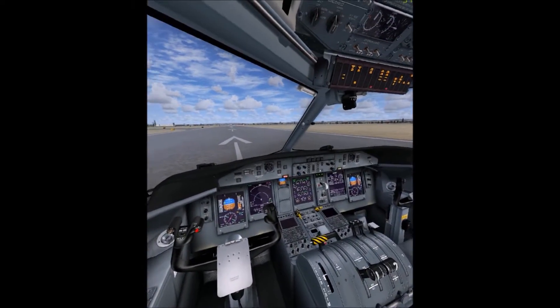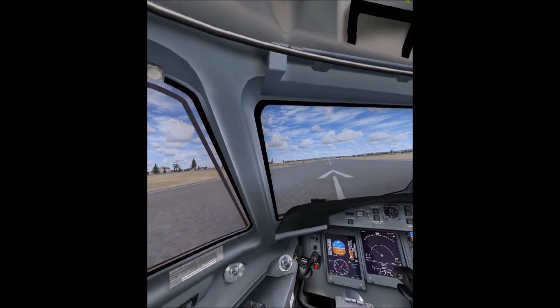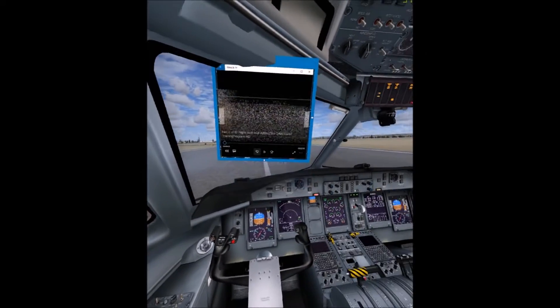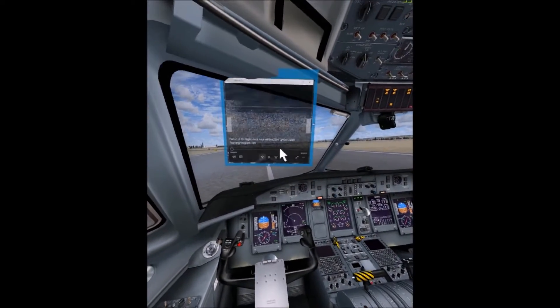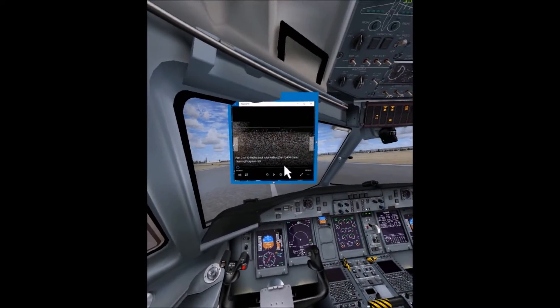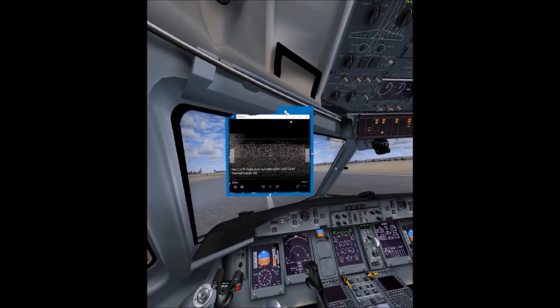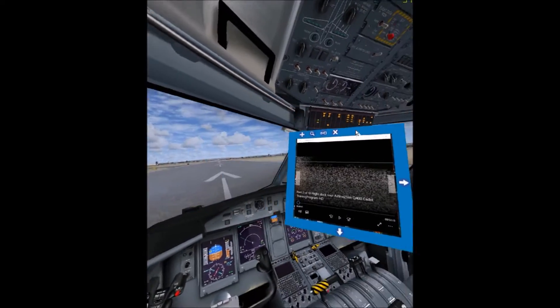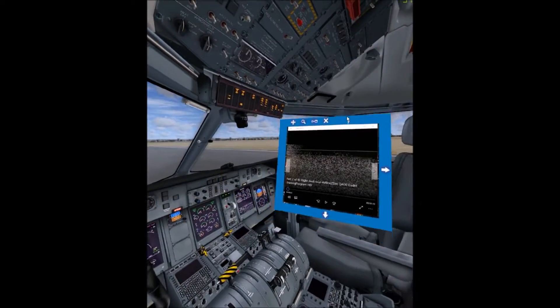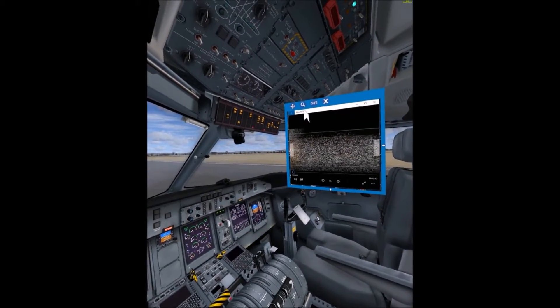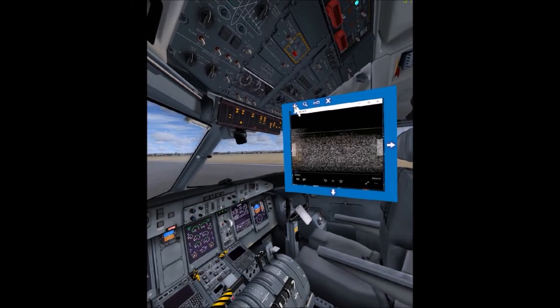Click Add. Go back into the simulator and there it is. This is the window that I can move around anywhere inside the cockpit itself. I can resize it, I can push it away back from me and all that good stuff.